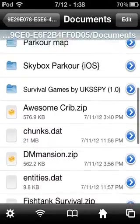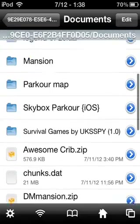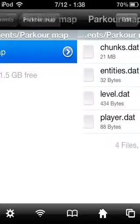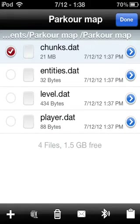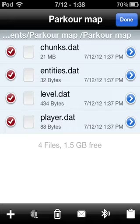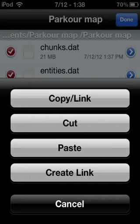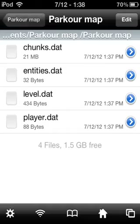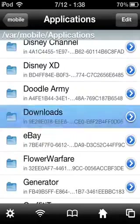Parkour map — yeah, that is it. Press that, then press Edit, and press on each of the files. Then press the little clipboard and press Copy Link, then press Done.